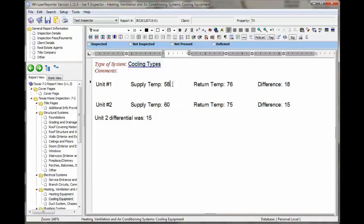And now if we change one of these to, like, 55. Save. And as you see, it updated it.